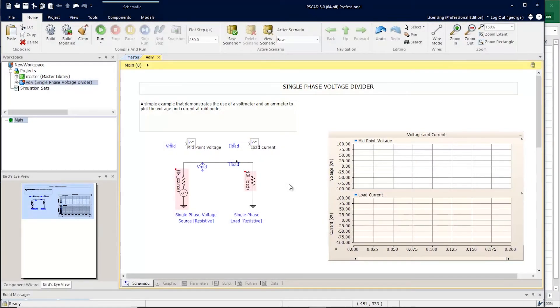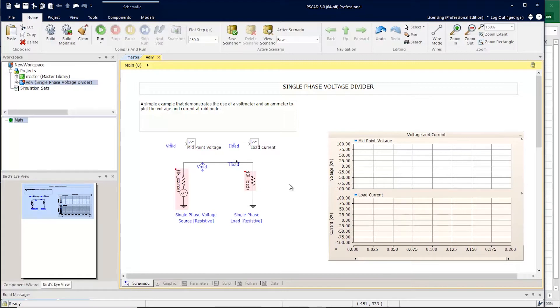The global substitutions in PSCAD has a new look and feel. To illustrate some of the new features, we'll use the voltage divider example that comes with PSCAD.